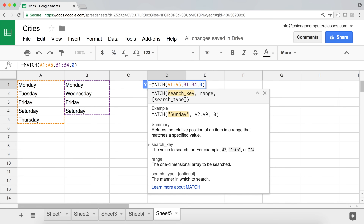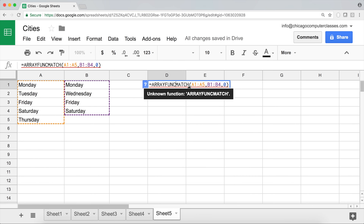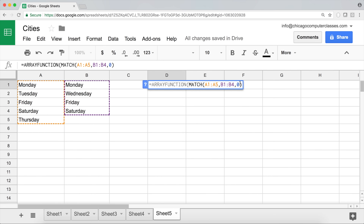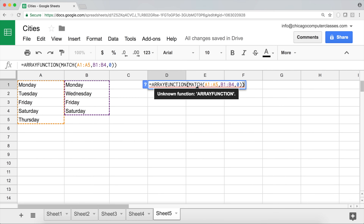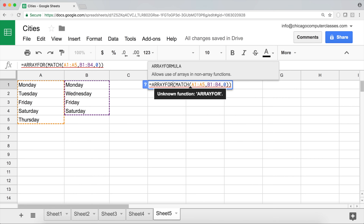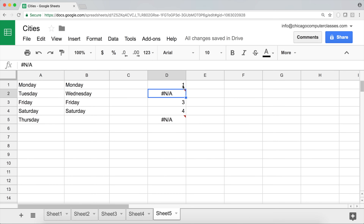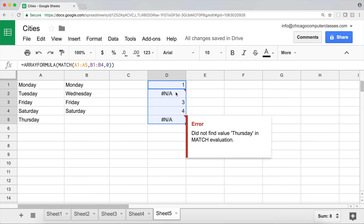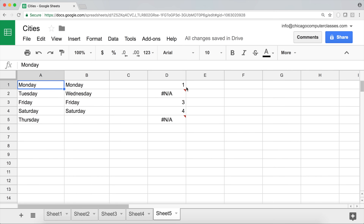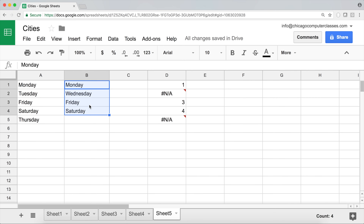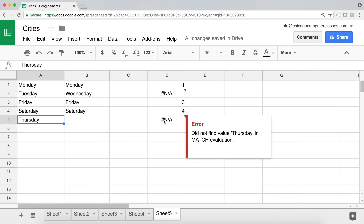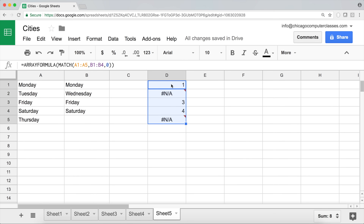To make MATCH work as an array, I need to use it inside a function called ARRAYFORMULA. So I wrap the whole MATCH formula inside ARRAYFORMULA and hit enter. Now it returns a range of results: Monday was found at position 1, Tuesday was not found so it's NA, Friday was found at position 3, Saturday at position 4, and Thursday is not available — so that's also NA.